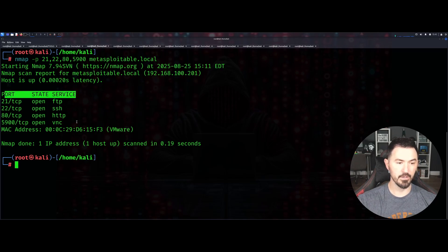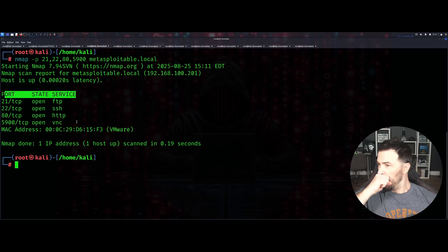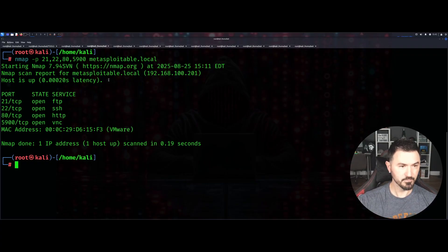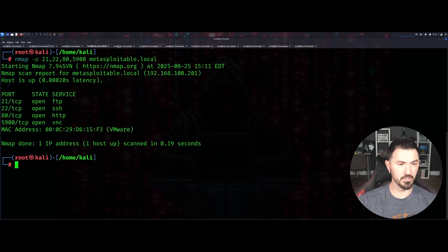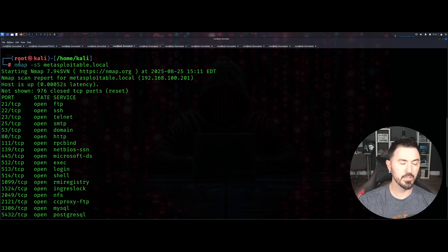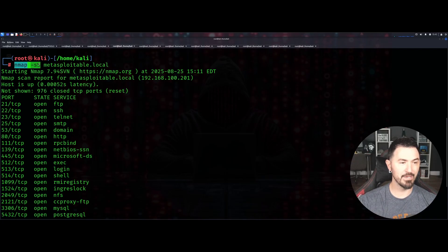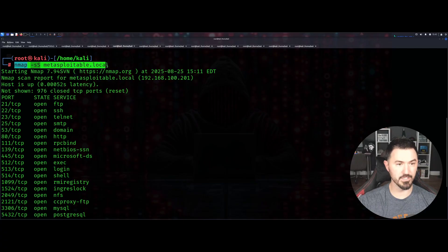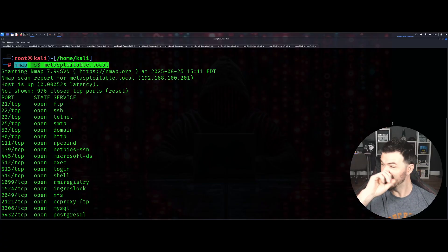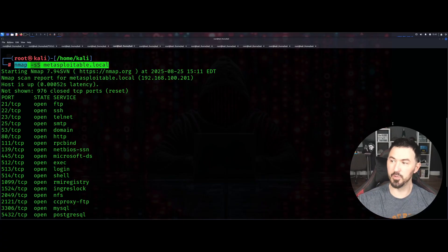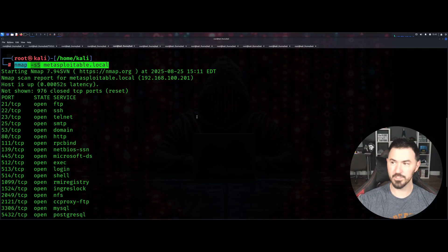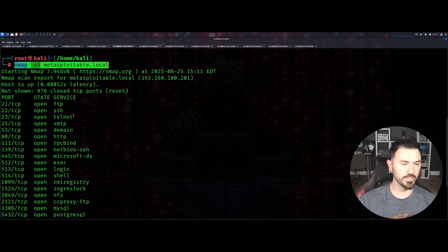We'll continue. We'll go to the next tab. We have nmap -sS - capital S - metasploitable.local. What this is going to do is a TCP SYN scan. This is a little more stealthy scan.